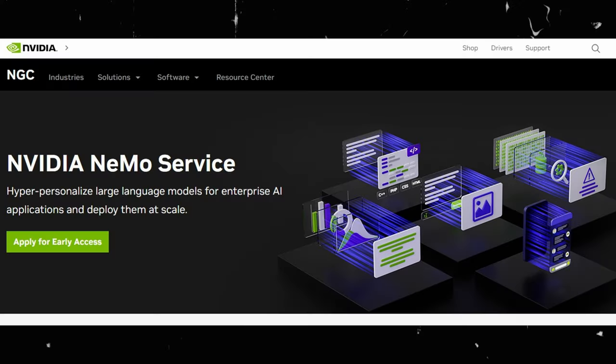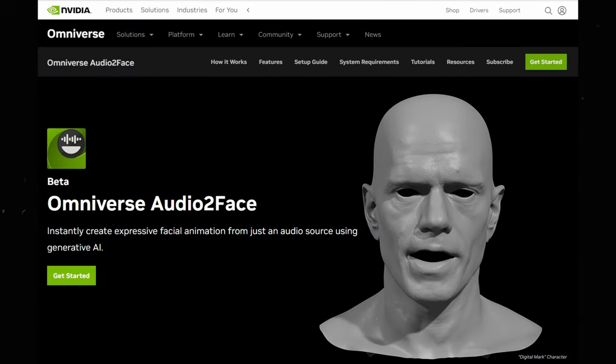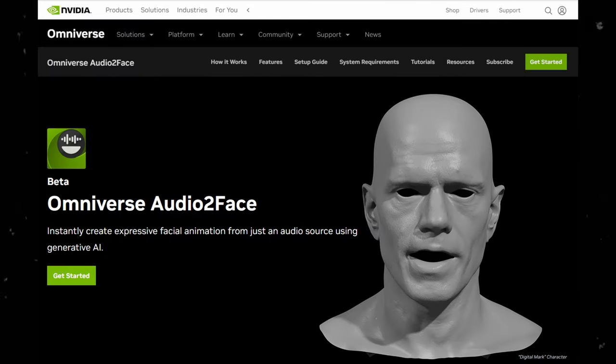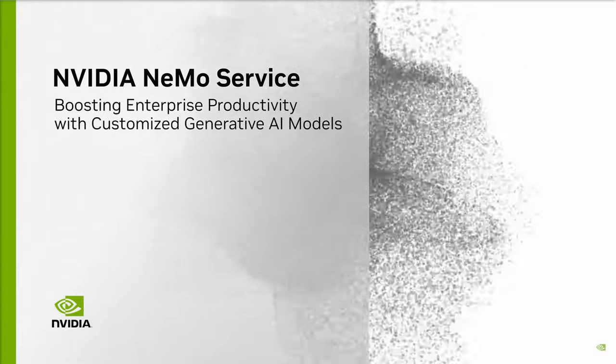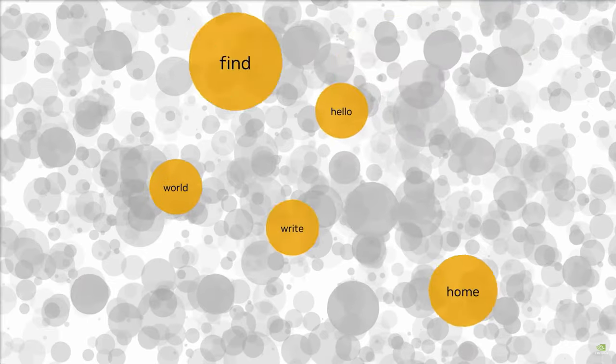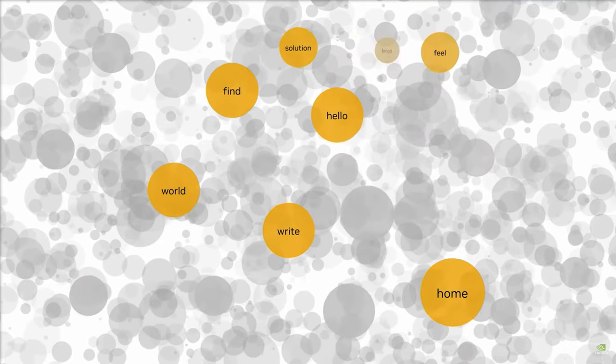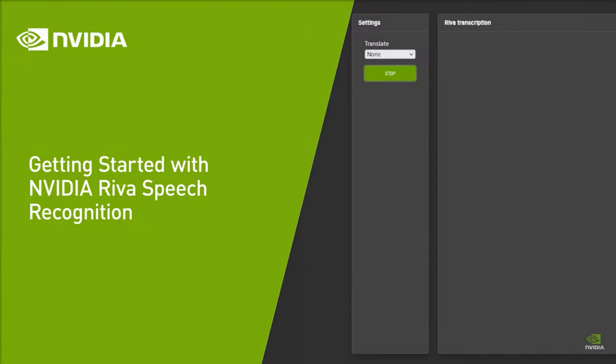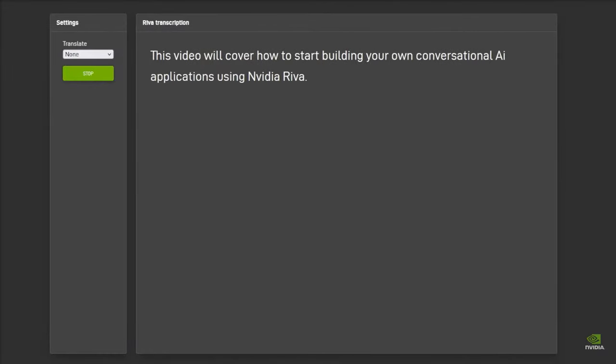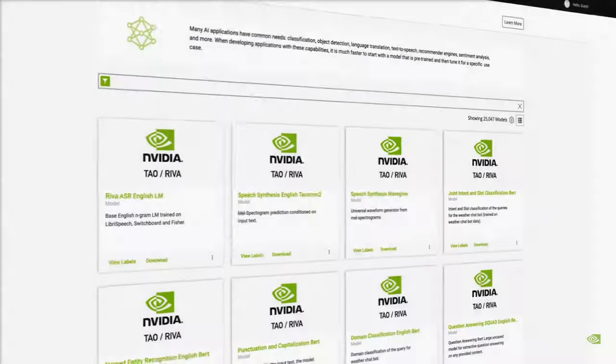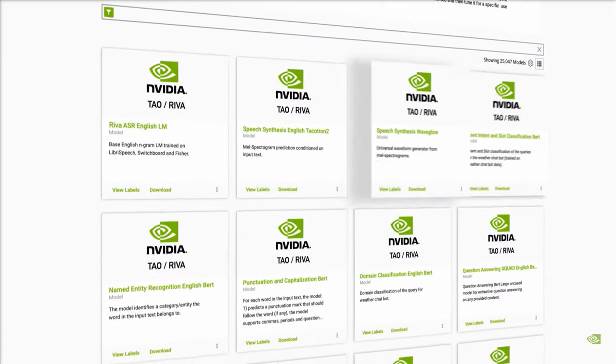NVIDIA's ACE unites three remarkable AI tools: Nemo, Reva, and Omniverse Audio-to-Face. Nemo equips game developers with a powerful large language model, which can be customized with character-specific dialogues and backstories. Concurrently, Reva offers robust speech recognition and text-to-speech conversion capabilities, fostering live conversations with Nemo.